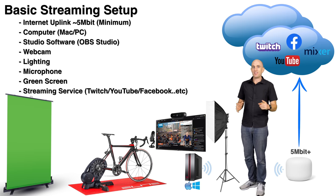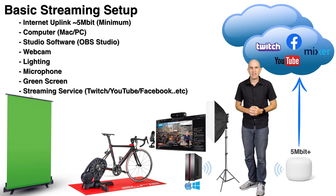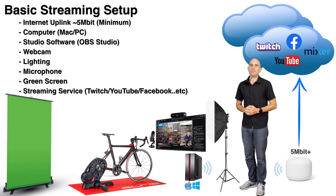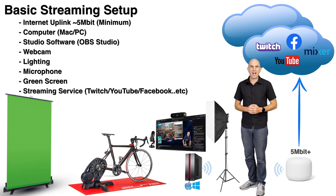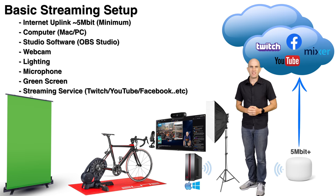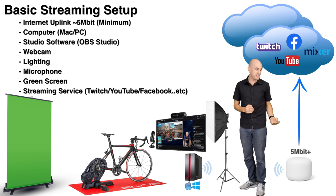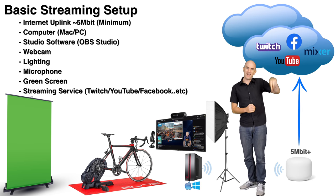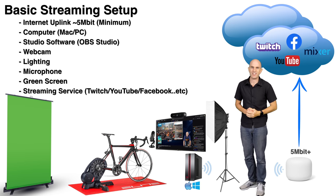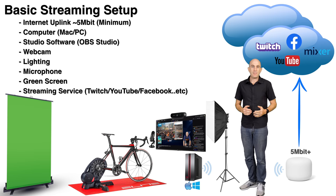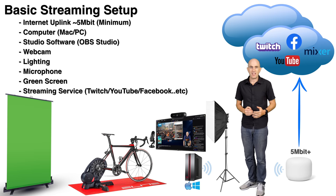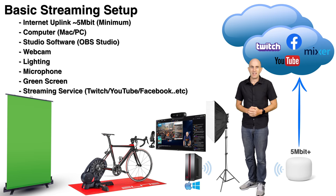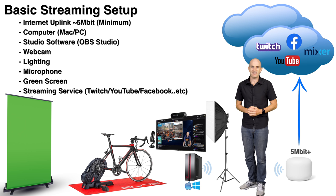Here we are with everything that you'll need to get up and running for online streaming. First of all, your internet uplink needs to be at least 5 megabits per second or greater. That is uplink, not download. Your uplink speed can be easily checked by a service such as speedtest.net.